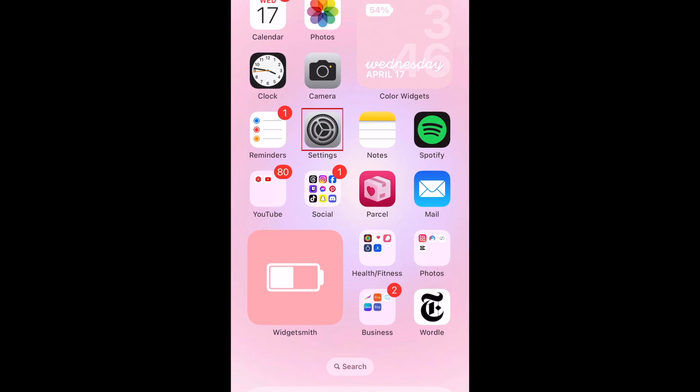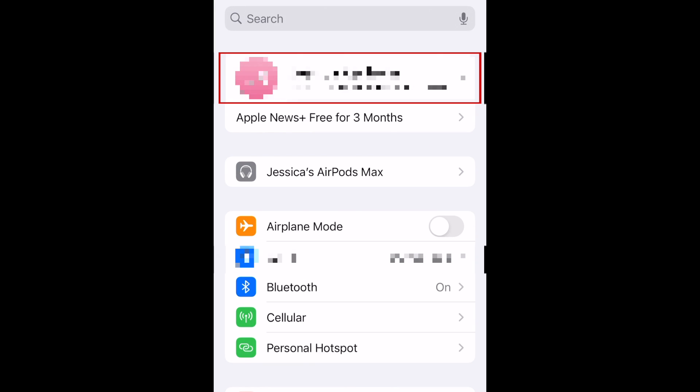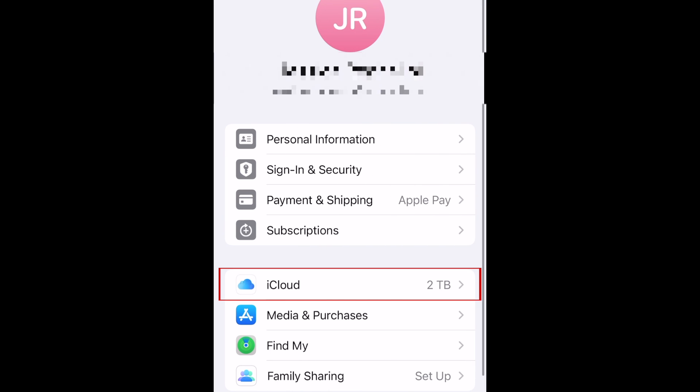To disable iCloud Drive syncing on iPhone, first open your Settings app. Tap your name at the top. Select iCloud.